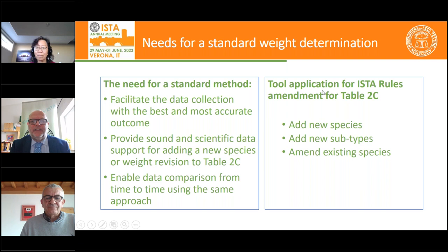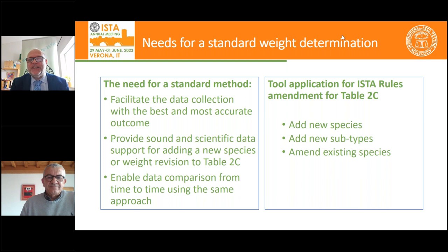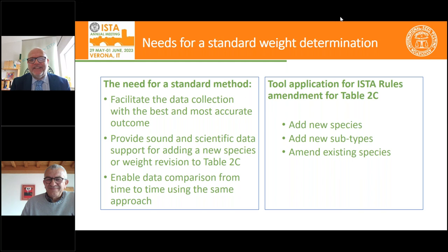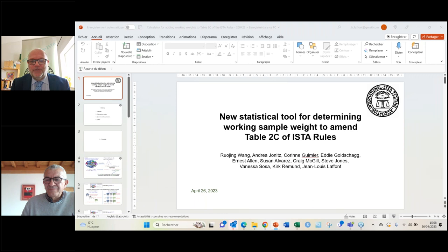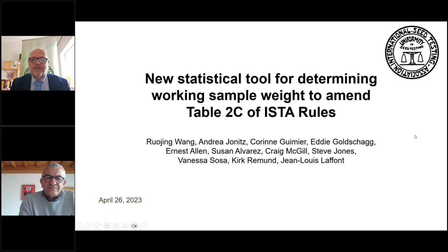Thank you very much, Ruijing, for setting the scene for us. We now hand over for the real work to Jean-Louis Lafont. Everybody knows you were the chair of the statistics committee — that is now Kirk — and he will join us after your talk. You are now the vice chair, and we are very happy you are still with us. So, new statistical tools for determining working sample weight to amend table 2C of the ISTA rules. Jean-Louis, please go ahead.